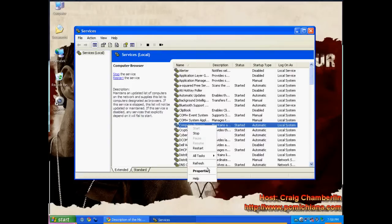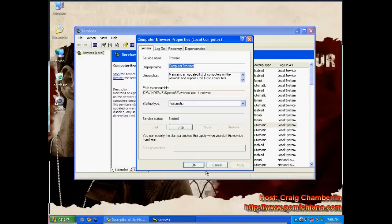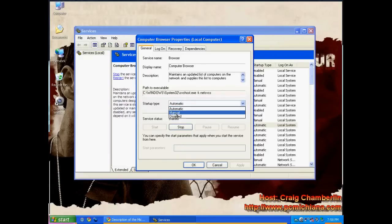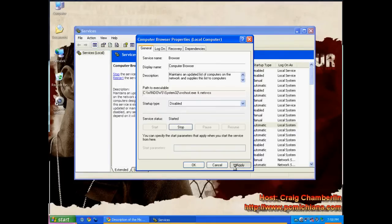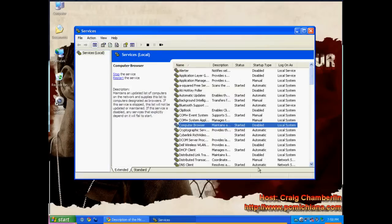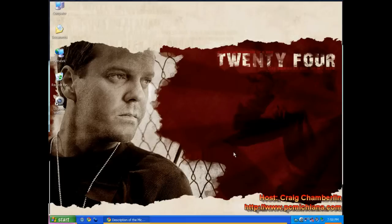Now right click on this, click properties. Notice you have a startup type here that says automatic, manual, or disabled. I choose disabled. Then I click apply, click ok. And you have that service disabled. And that is all there is to it in disabling the browser service.